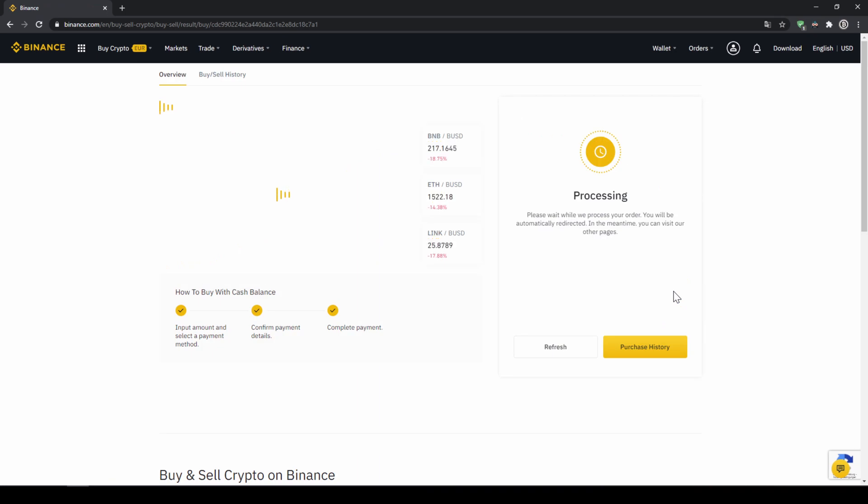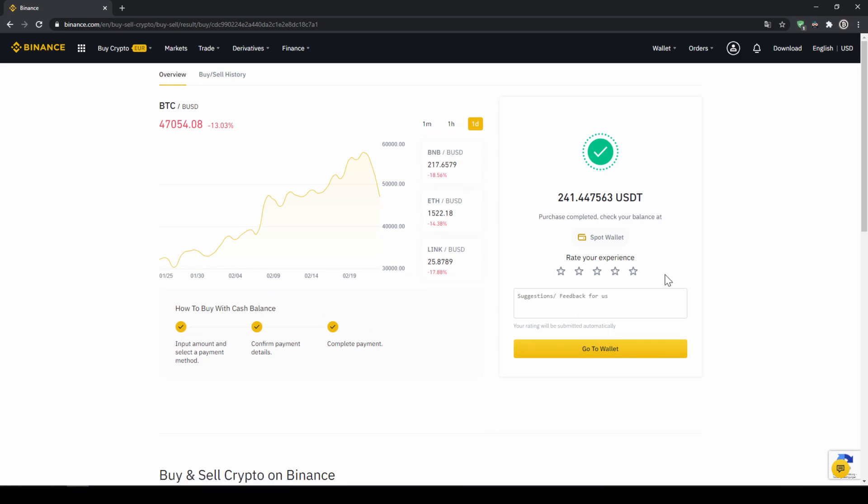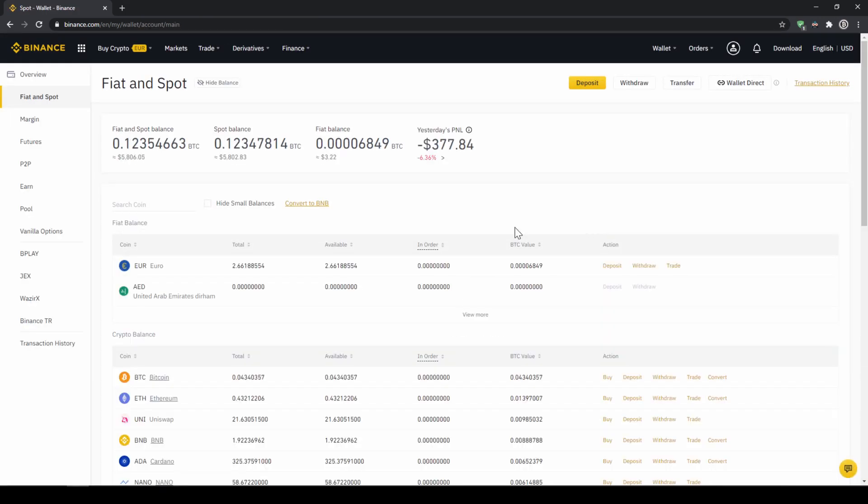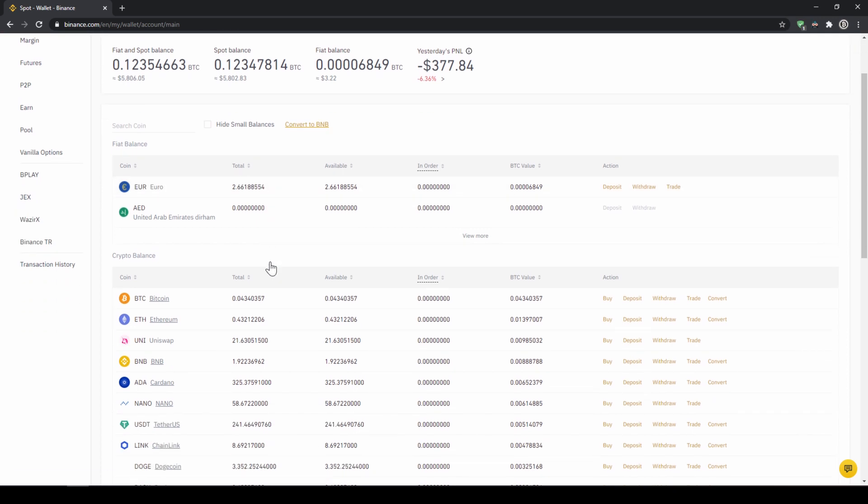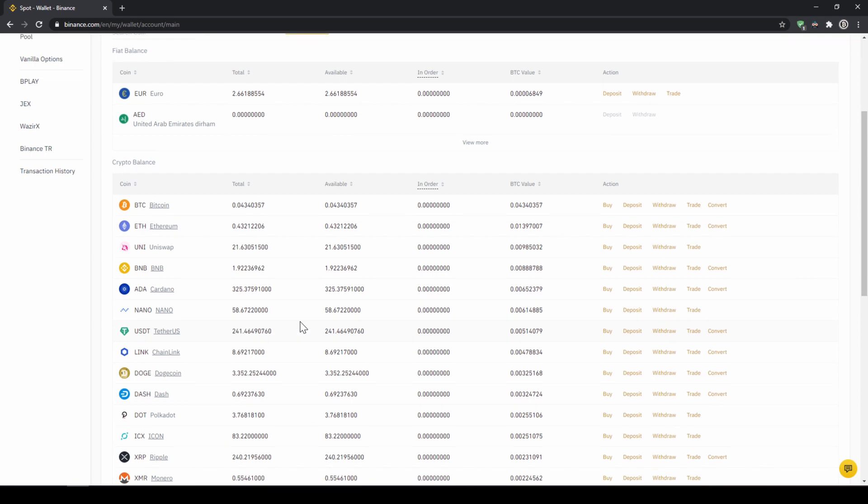Then we'll have to wait for a bit. And once it is done right now we can see our purchase is completed. Then we can also click on spot wallet again. And then we will see our Euro balance is now down and if we scroll down to US Dollar Tether we can see the money has been credited.